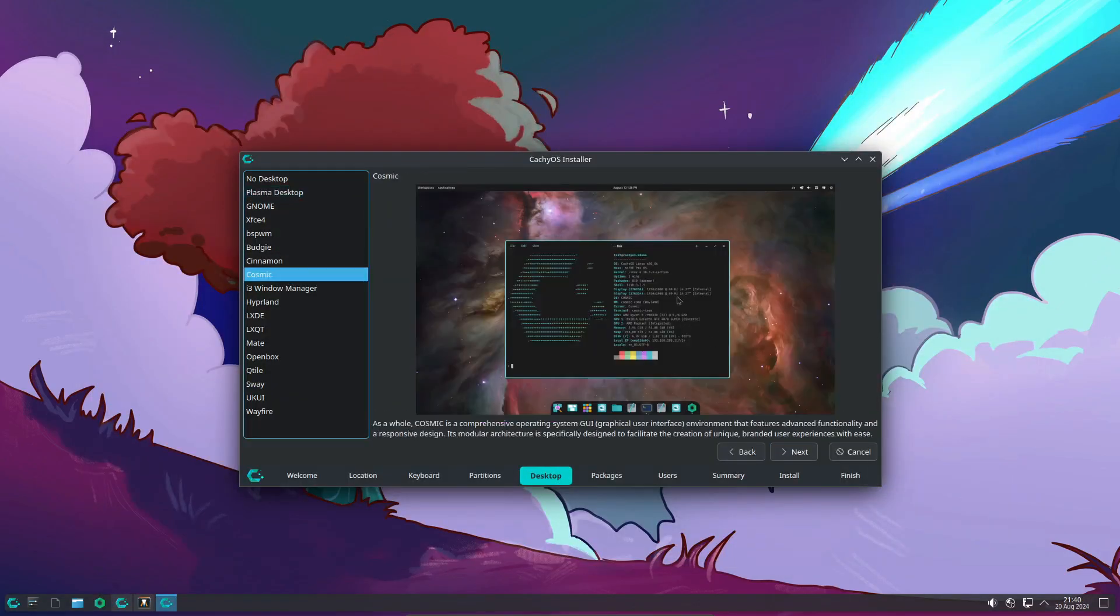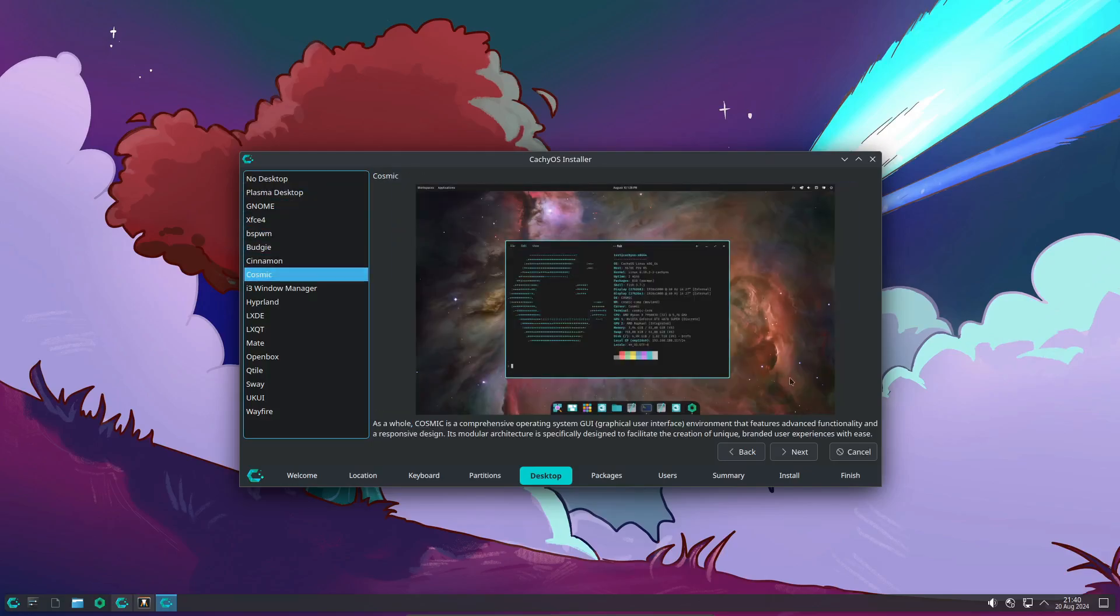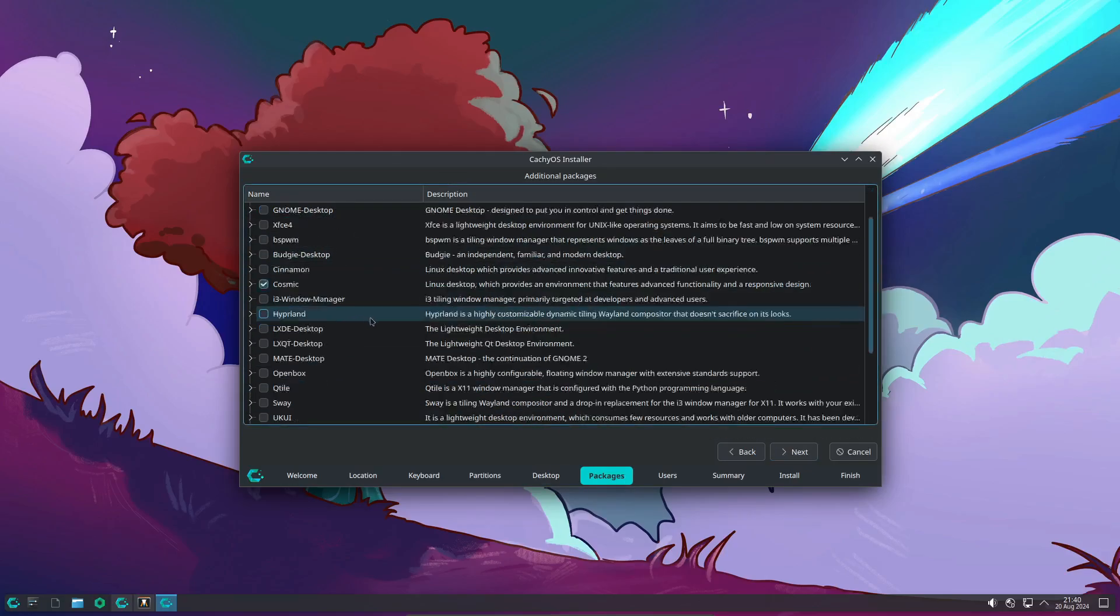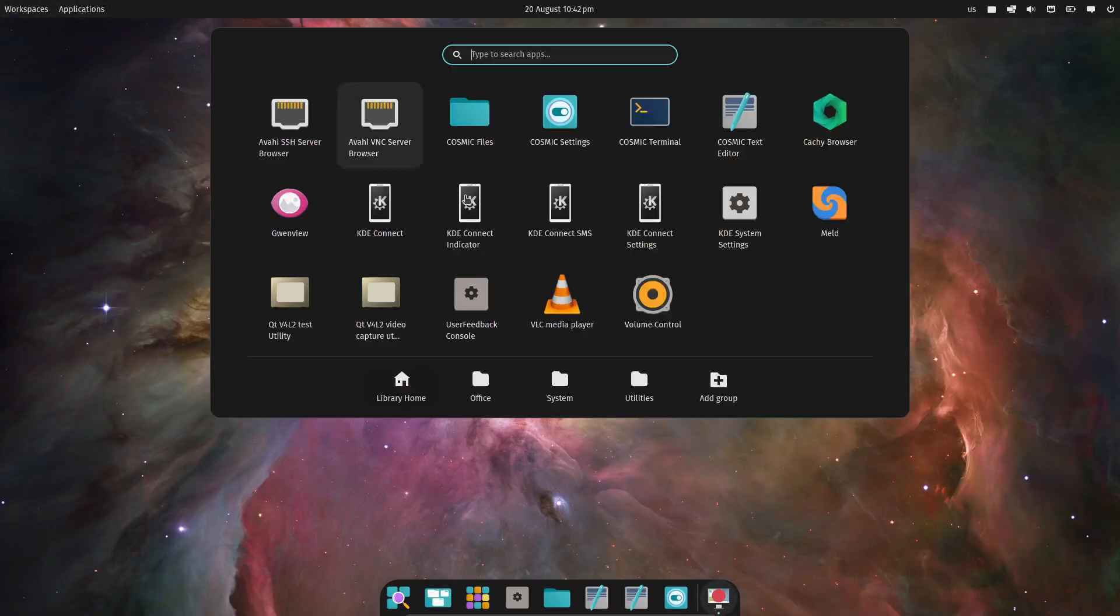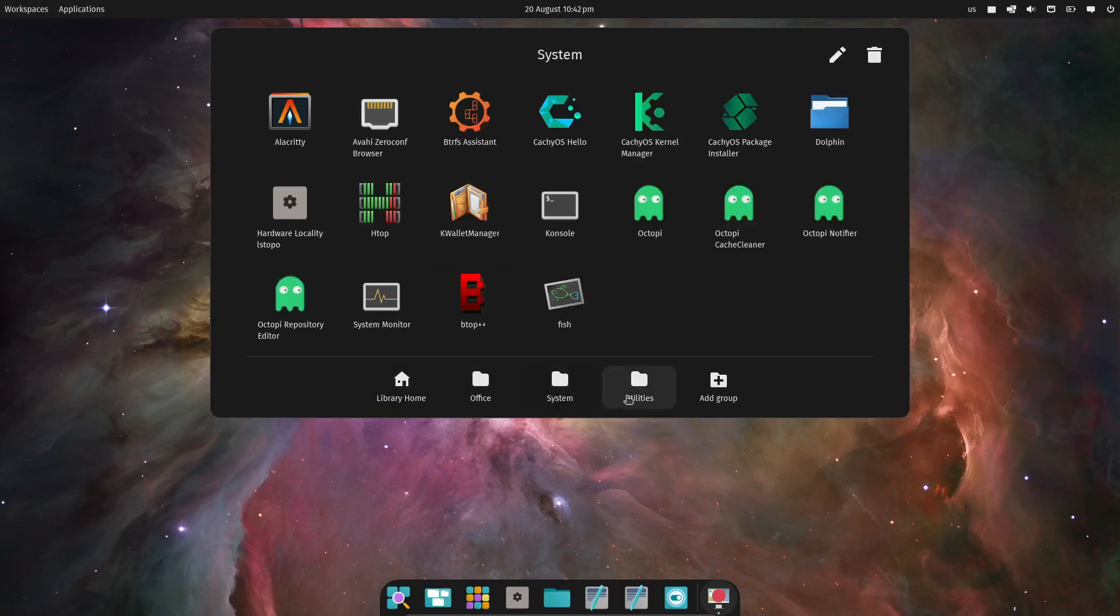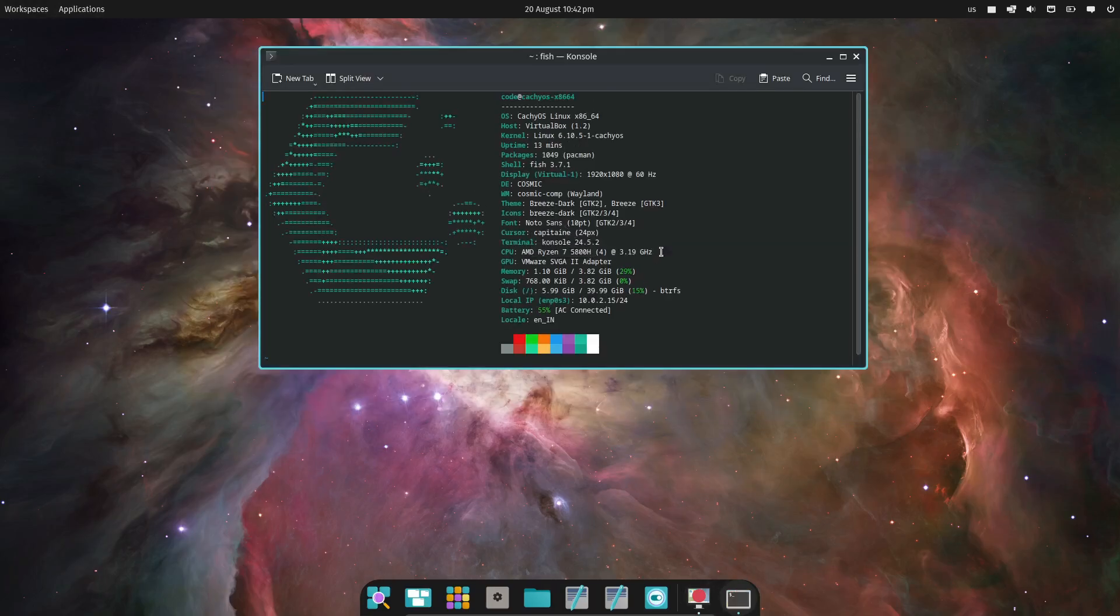Next up, let's talk about the Cosmic desktop environment. If you've been following the latest trends in the Linux world, you've probably heard about Cosmic. It's a new desktop environment developed by System76 for their Pop!_OS distro, and it's known for its insane customization options and modern design. In this CachyOS release, they've included the alpha version of Cosmic.